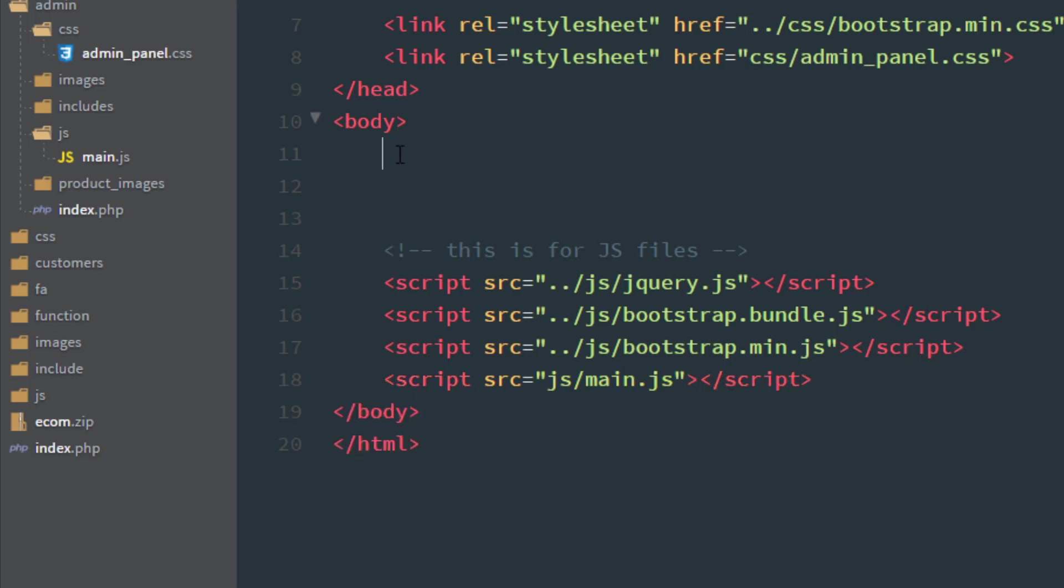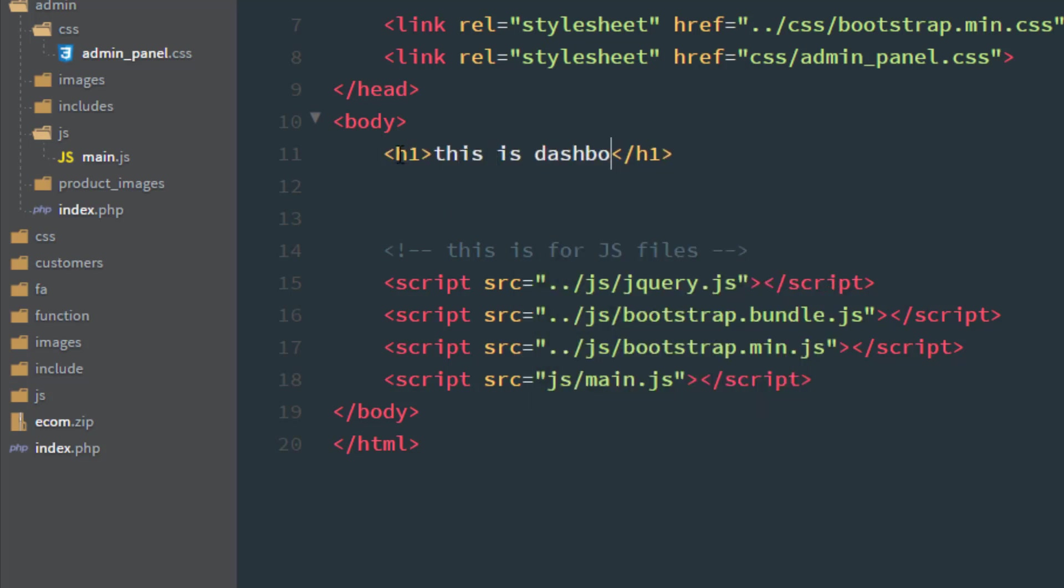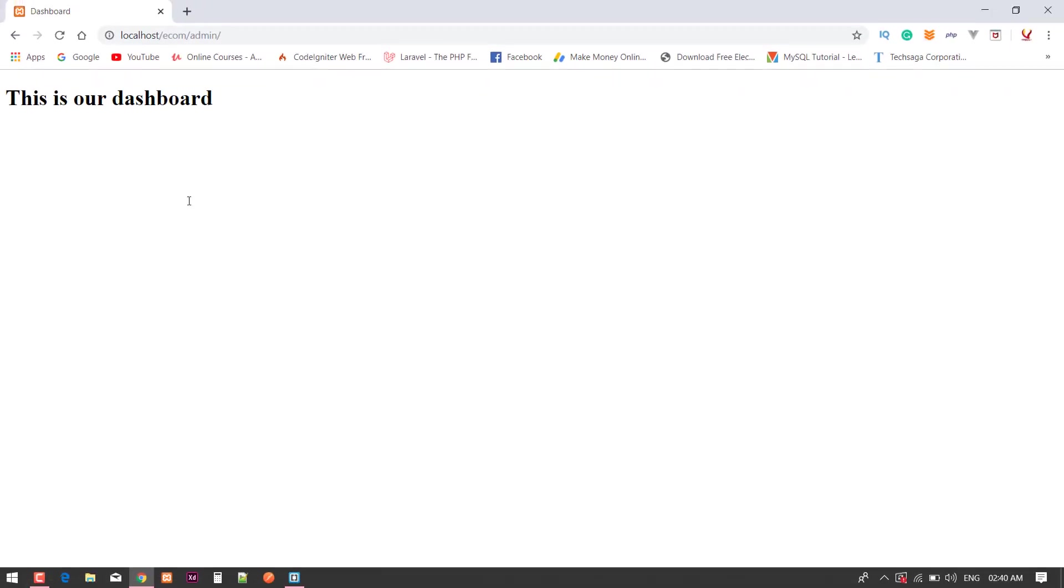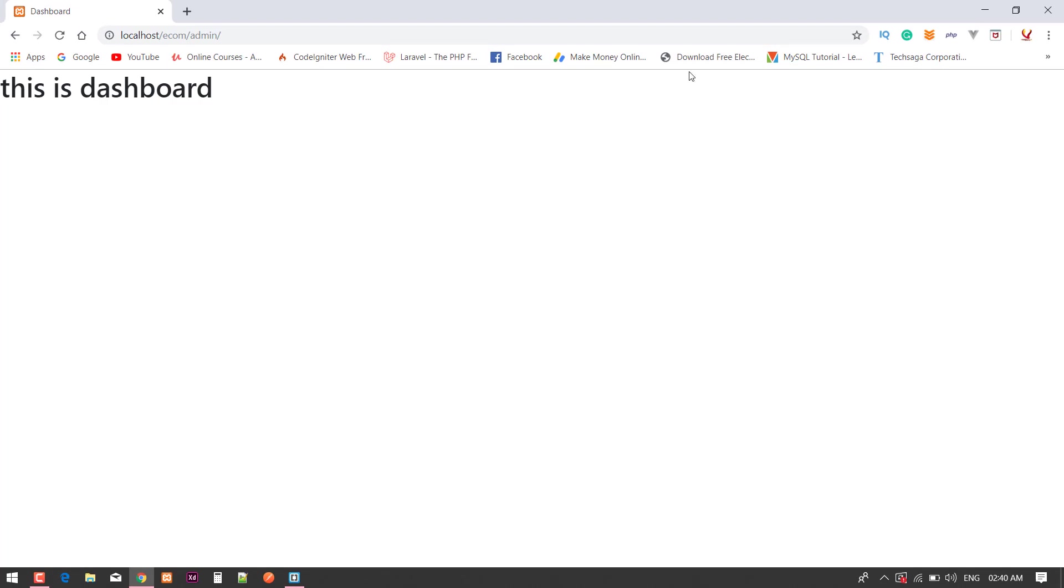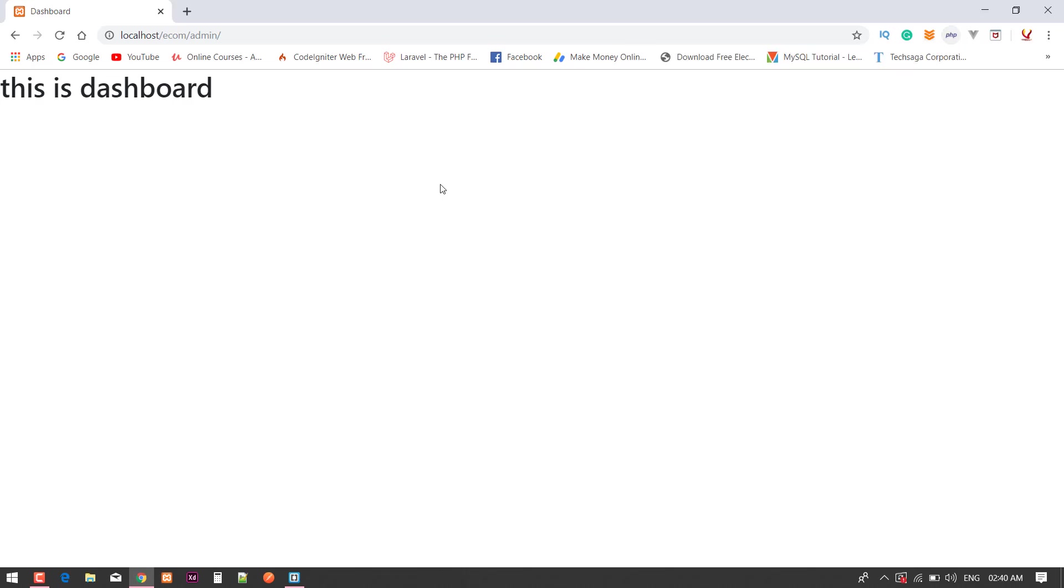Now I'll refresh. You can see our Bootstrap file is linked. Here is Bootstrap 4.0 and jQuery version 3.4.1. In the next video, we'll be working on the designing part to divide the parts of that admin panel. Meet you soon in the next chapter.